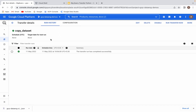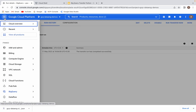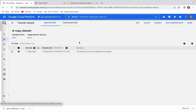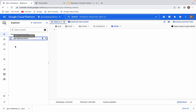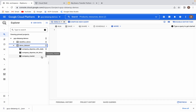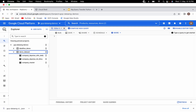It has copied that dataset from the source project to the destination project. To validate it, let us go to our BigQuery SQL workspace. Click on this demo dataset. You can see there are three tables copied from the source project dataset to the destination project dataset. So this is how you can use client libraries to create transfers programmatically. Thank you very much, we will meet in the next video.